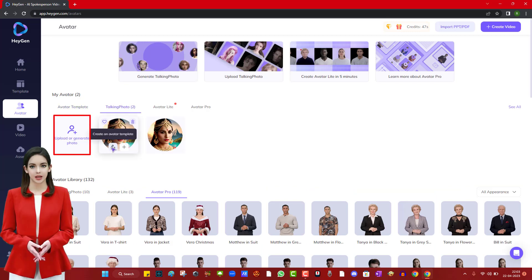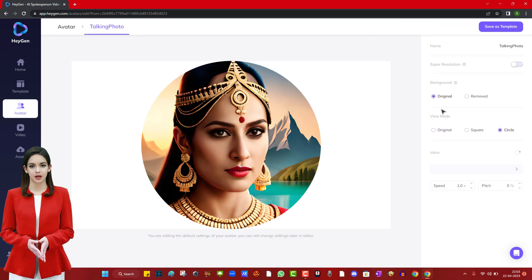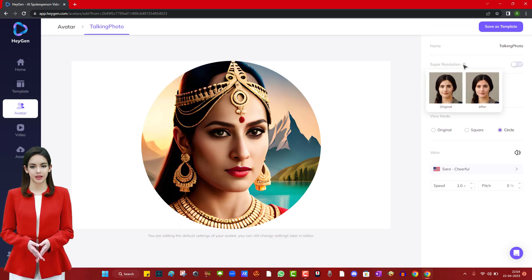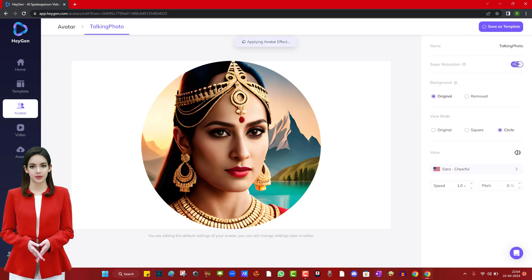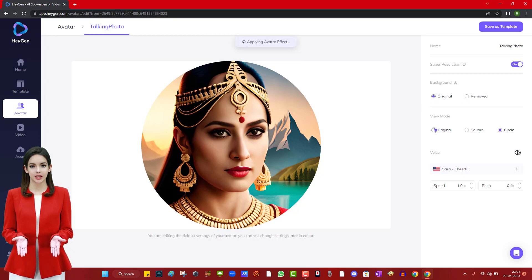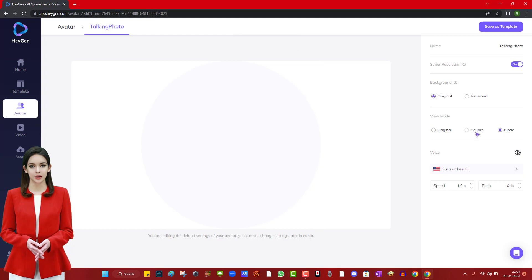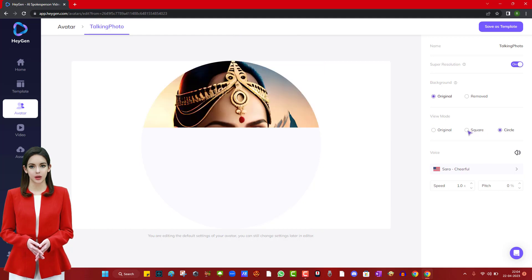Now click on talking photo and upload a photo that you want to make talk. We have uploaded the photo. Here, we have to select some options such as switching on the super resolution for high resolution output. We are selecting the view mode as original since it gives us the best results. We have multiple voice options, so we are selecting one of our choices.